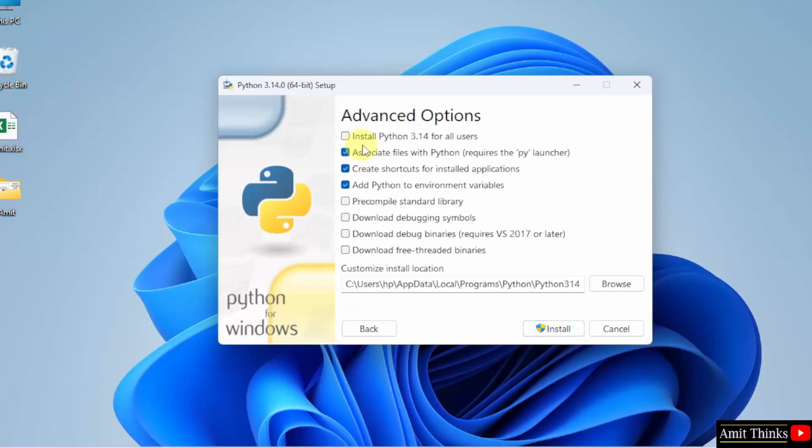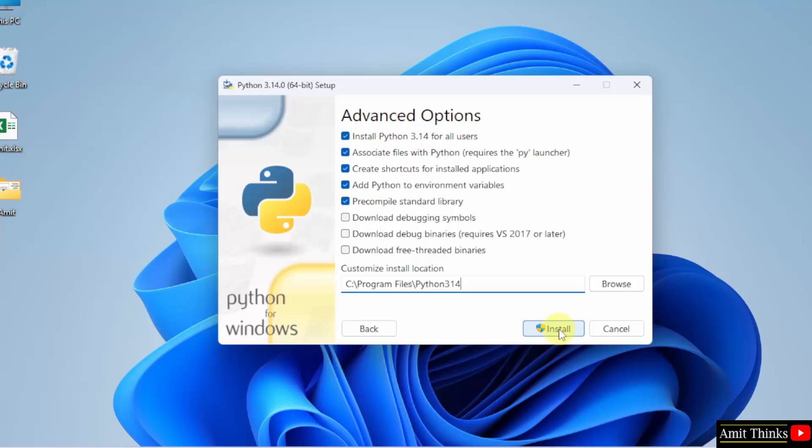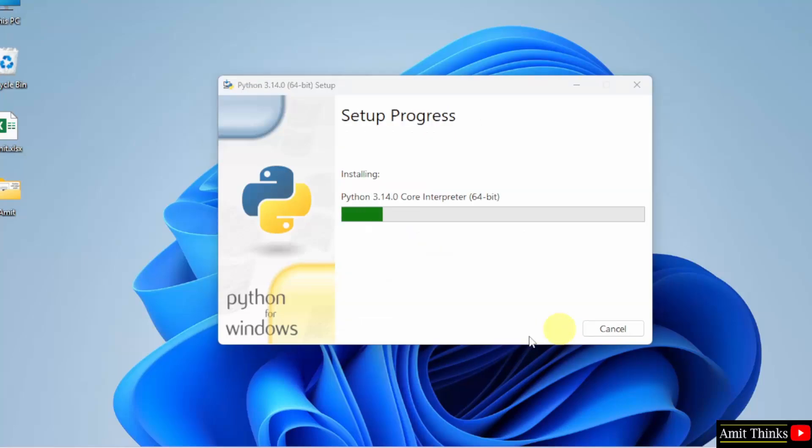Advanced option. Select Install Python for all users. Python will get installed in the following location. No problem. Click Install. Now Python will get installed. Let's wait.